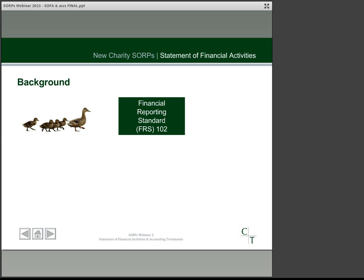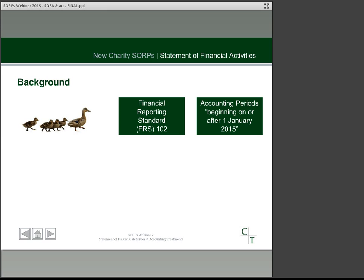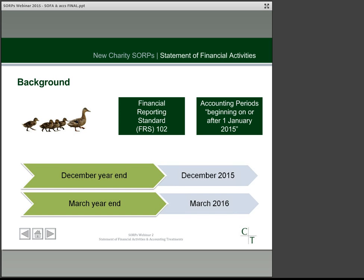The new SORPs come into effect for accounting periods commencing on or after 1st January 2015. So if you have a December year-end, the 31st December 2015 accounts will be the first to change. Similarly, for March year-ends, the March 2016 accounts will be the first affected, and in all cases comparative figures will also need to be restated.